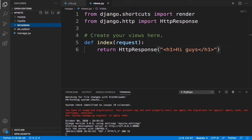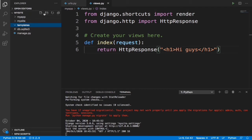Now all our HTML pages are in this template folder, but Django doesn't know that. For us to tell Django that whenever we want to render an HTML page you should look into this template folder, we need to specify that in the settings file.